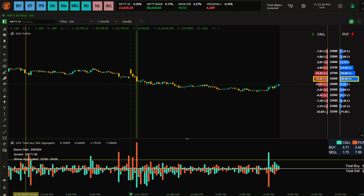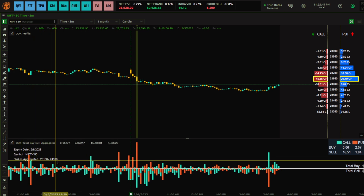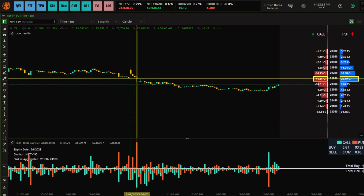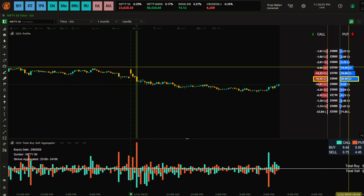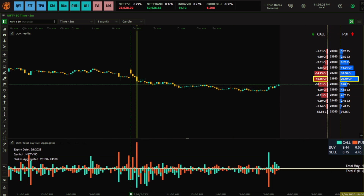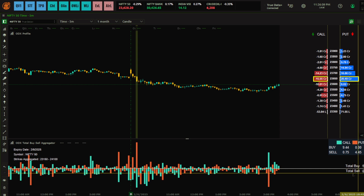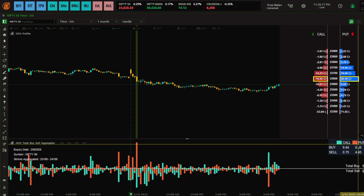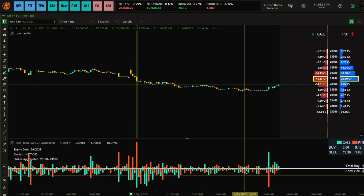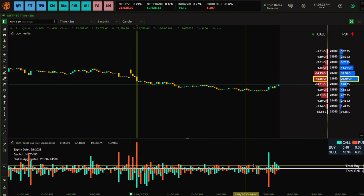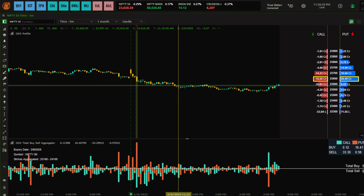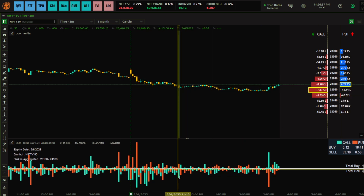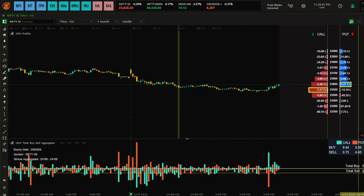It combines all this data and shows you the total picture. You can see the strikes aggregated from 23,150 to 24,100 — this is where the highest options activity is happening. This indicator is essentially the aggregation of the ODX Profile values. Total buy is shown on the upside and total sell on the downside. The call color is green and put color is red; green can appear on both the upside and downside, and similarly for red.